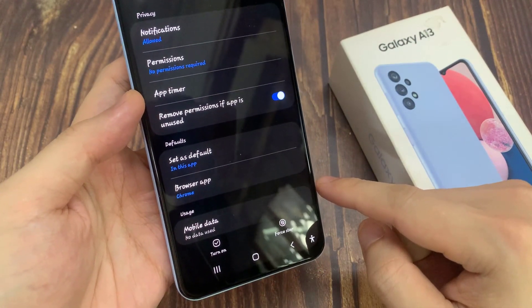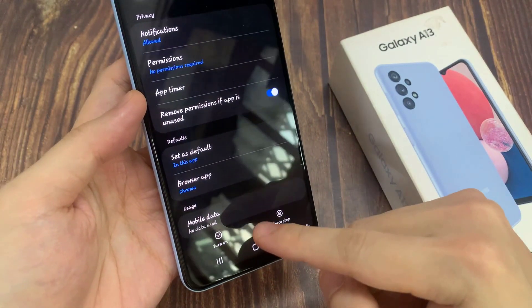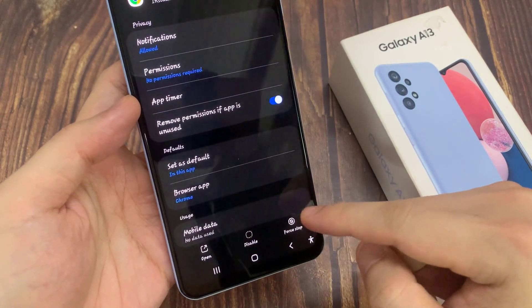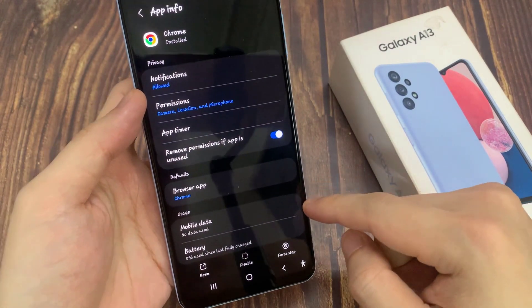If you want to enable it again, you can go back into the app and tap on the turn on button, and this will allow you to continue to use the app. This will enable an app.